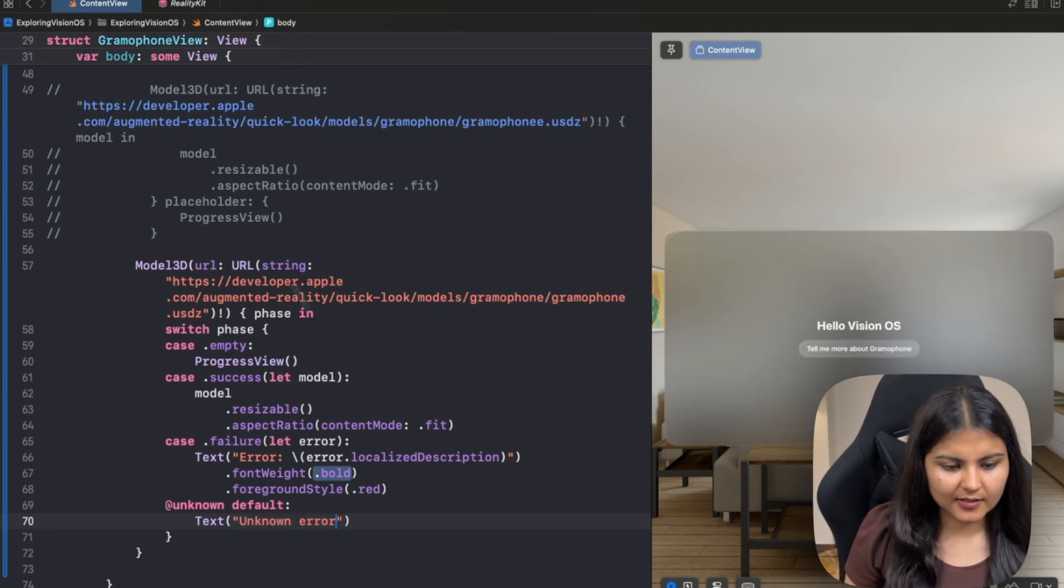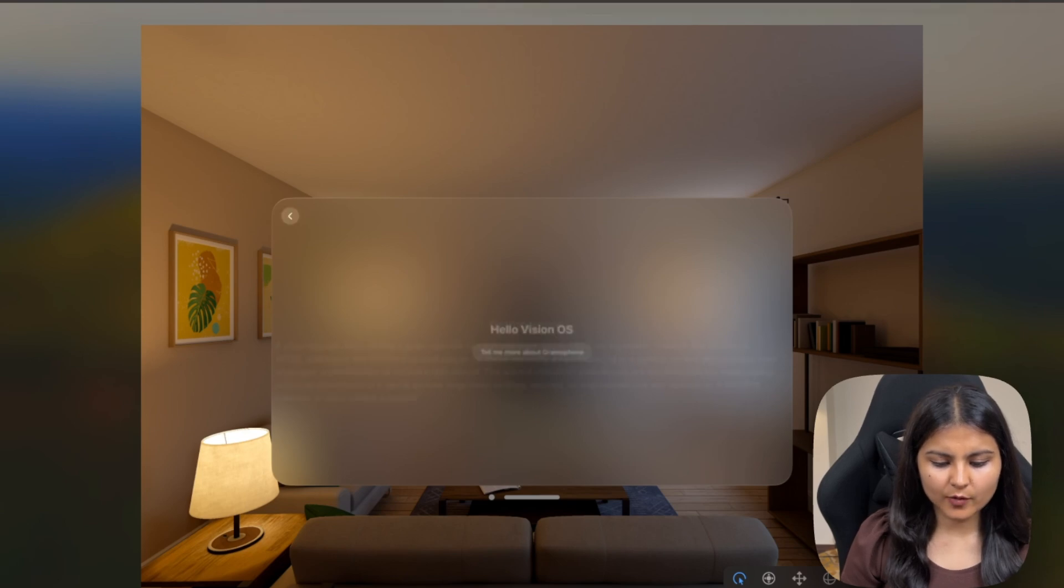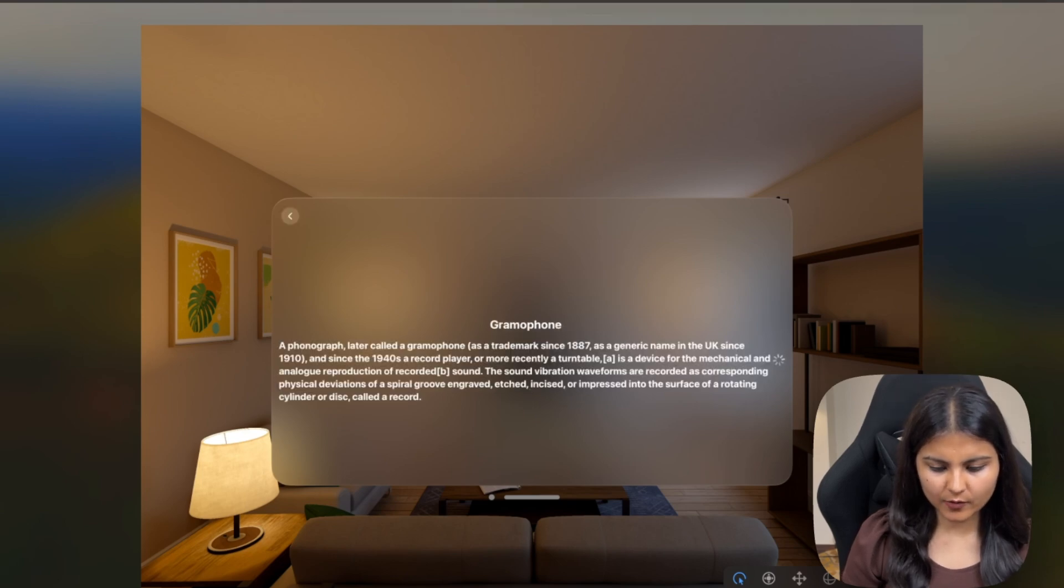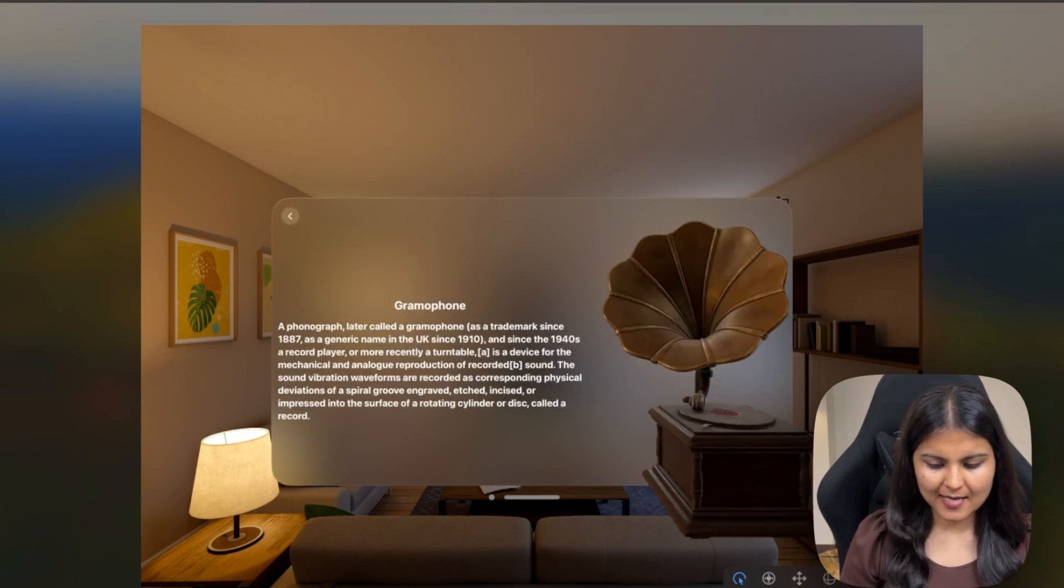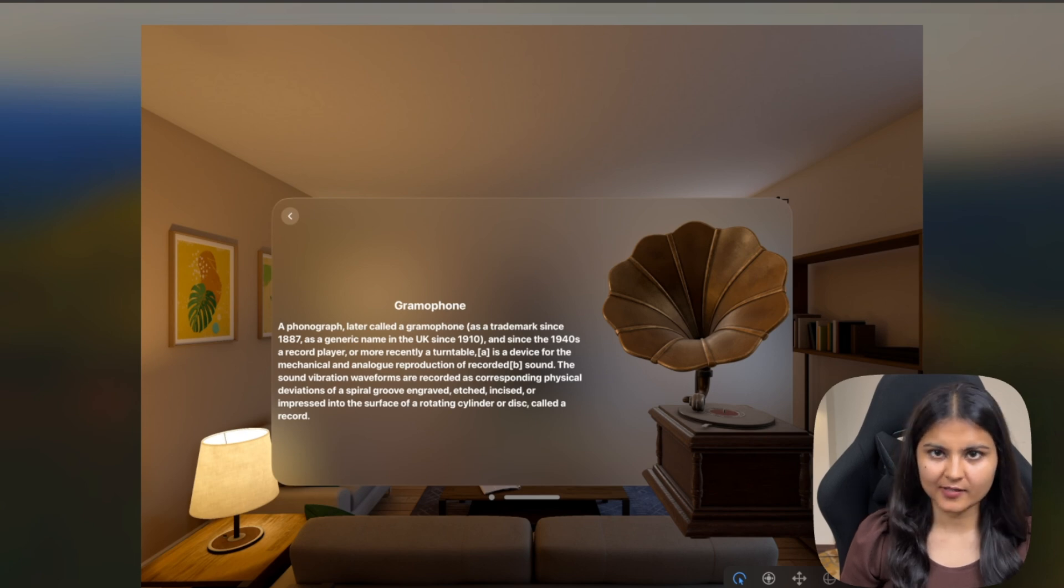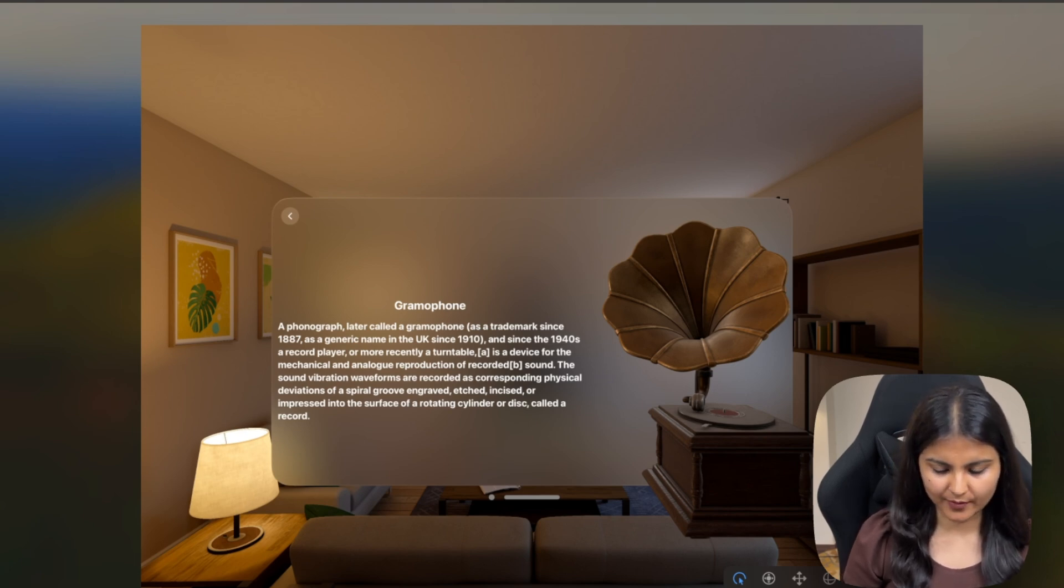Now let's run this on the simulator. When I click on this, tell me more about gramophone, a progress view is shown. And as soon as it is loaded, our gramophone, the 3D model is appearing.